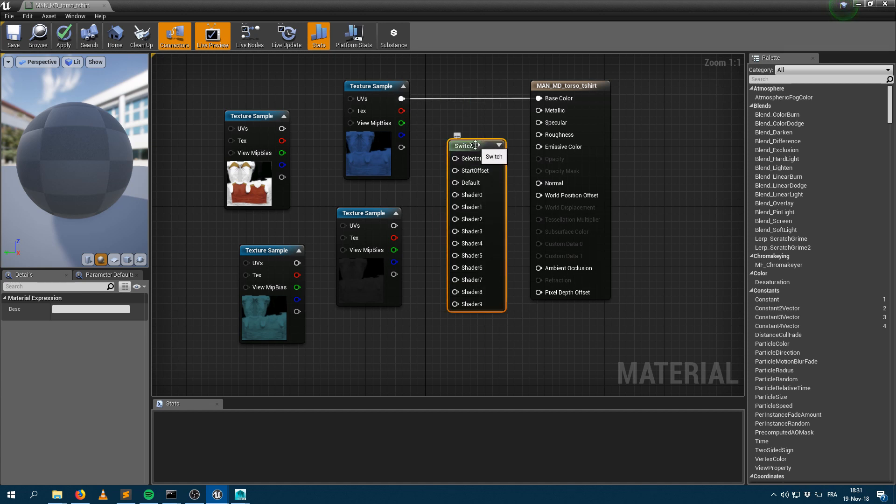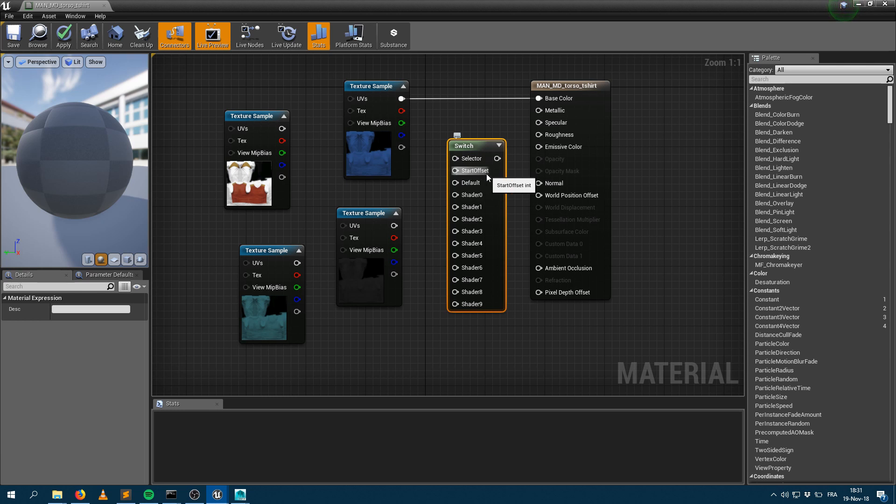And now you can use that switch shader. If we take a look at the switch shader, it has 10 different entries and an output, a selector value and a start offset. And this works exactly the same way as the switch shader within Maya for Arnold or V-Ray. You can check the documentation for this if you want to know more.